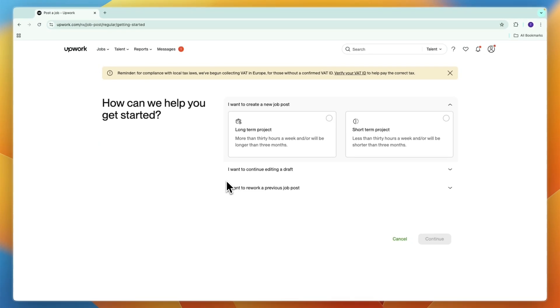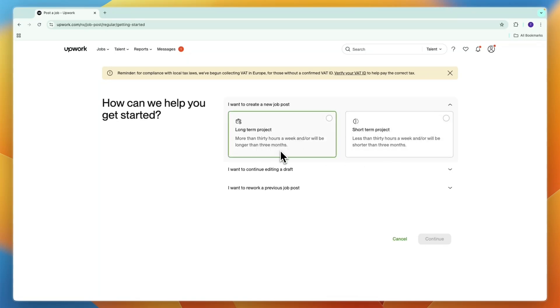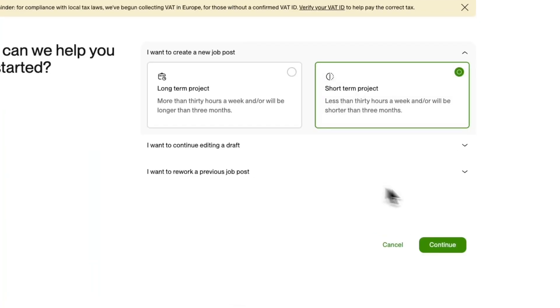Is it a long term project or short term? Is it less than 30 hours a week and would be shorter than three months, or more than 30 hours a week and will be longer than three months? For example, say short term, then click continue.